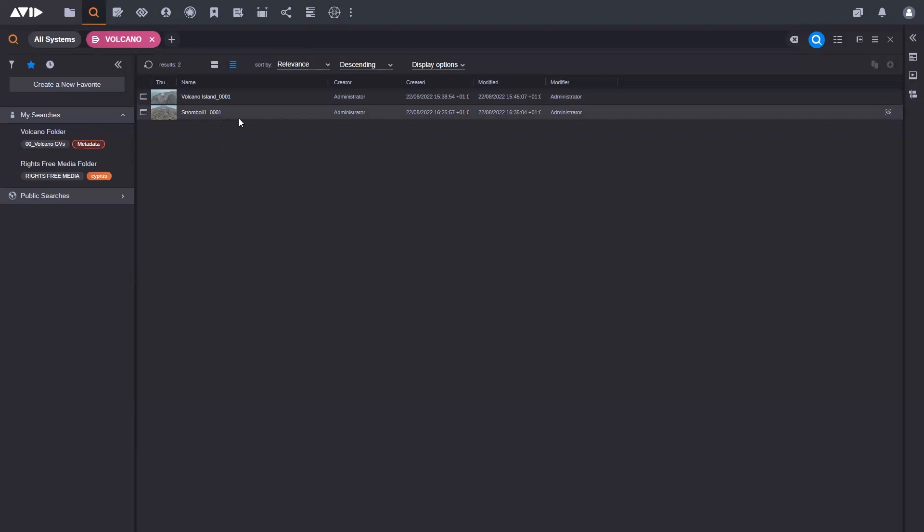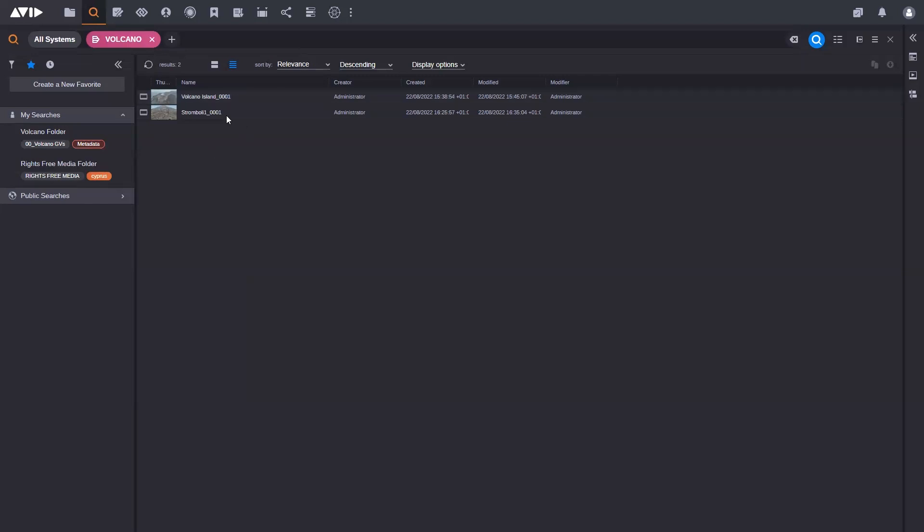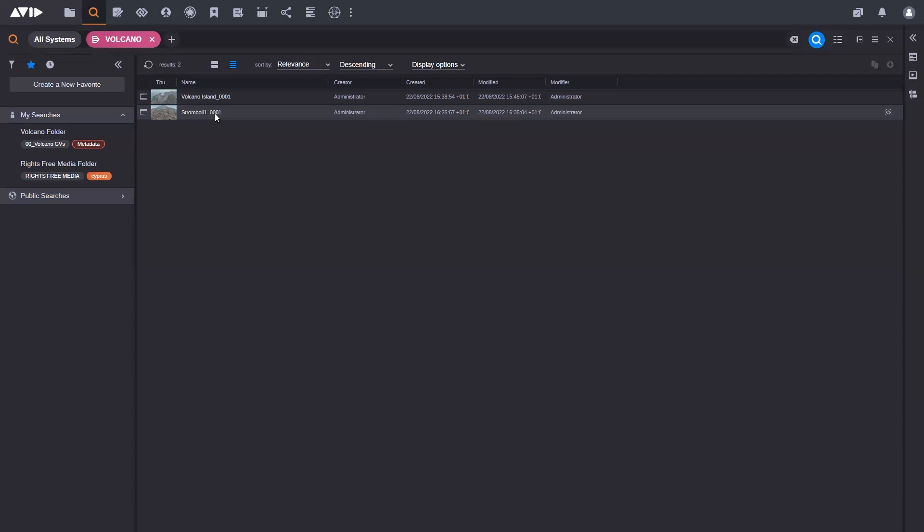It's searching in the name, it's searching in markers and segments, it's searching in lots of different things. You can see here that it's brought up a clip called Volcano Island because I was searching for volcano in the name. But it's also brought up this clip called Stromboli. You might think, why is it brought that up? Well, if you remember, one of the searches I was doing was searching in markers and segments, so I'm searching in the logs that have been added for this particular clip.